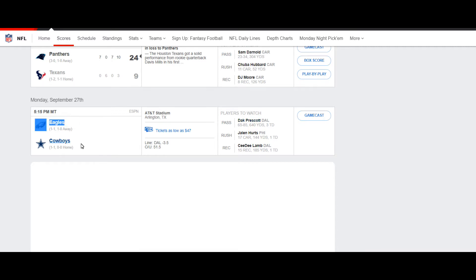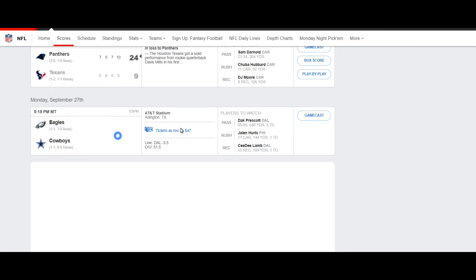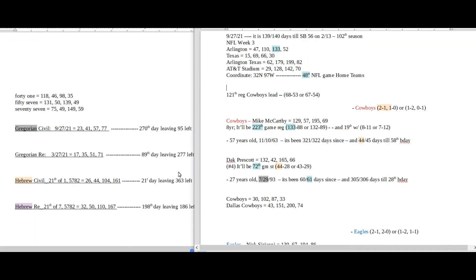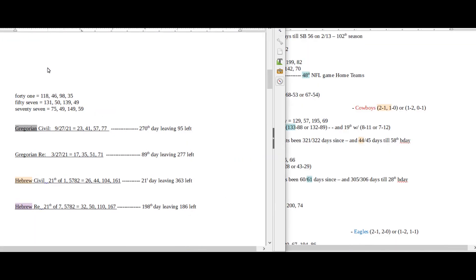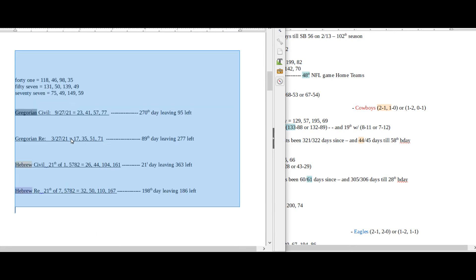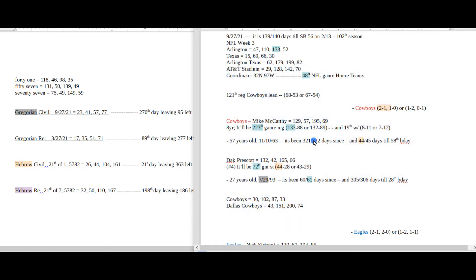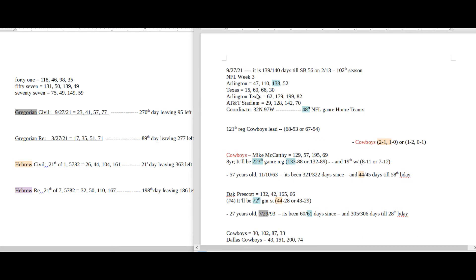So on this side of the screen is what I call my daily numbers: date numerology, quick orient Hebrew calendar. This side of the screen is what I call my game numbers. The way that it's structured here is I have the distance to the Super Bowl up top, this is week three location.